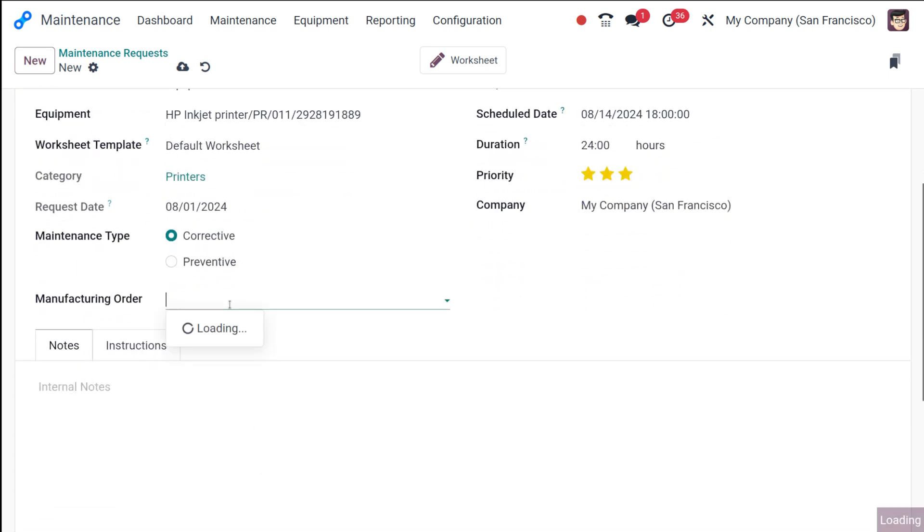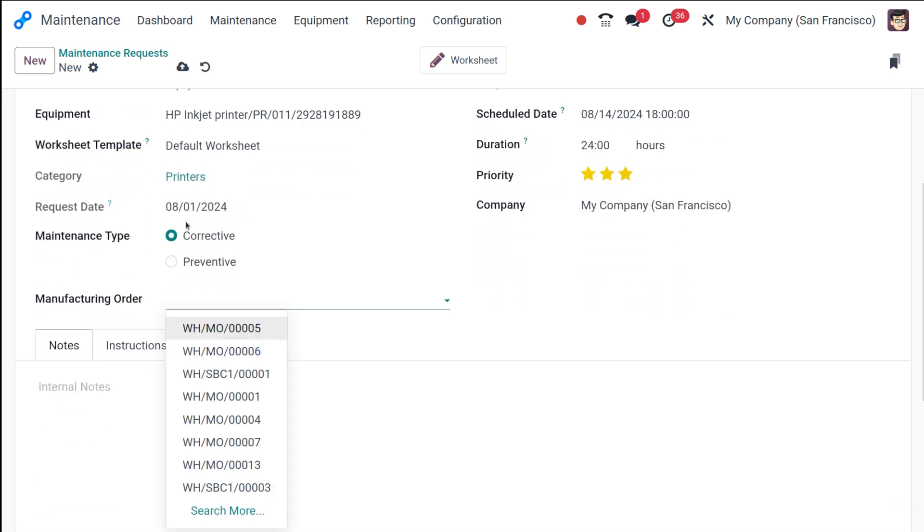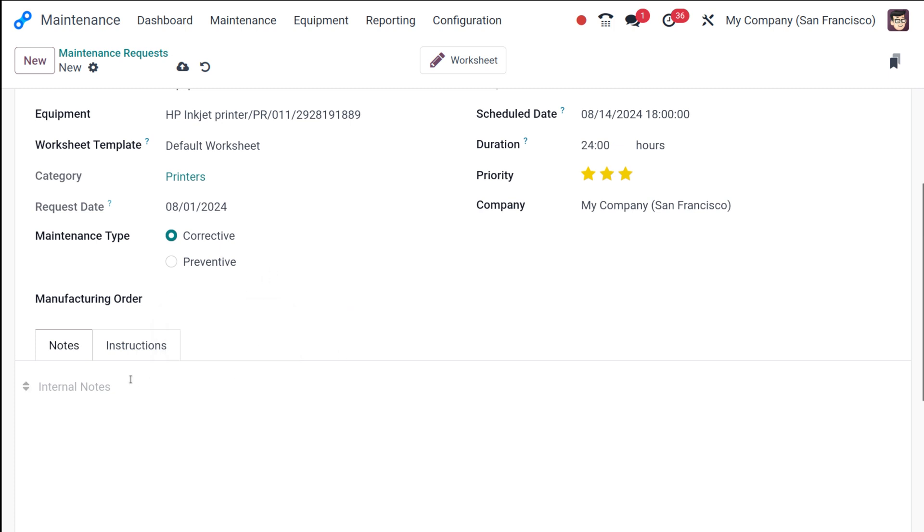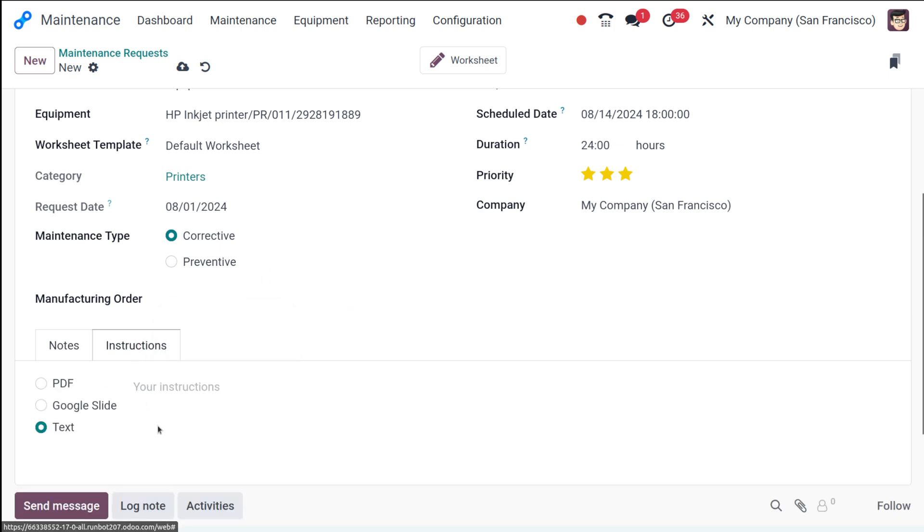Next, you have the manufacturing model corresponding to this request. So if there is any, you can choose it from here. So here you can add internal notes as well as the instructions. So how the instructions should be whether a Google slide, a PDF or text that can be chosen from here.